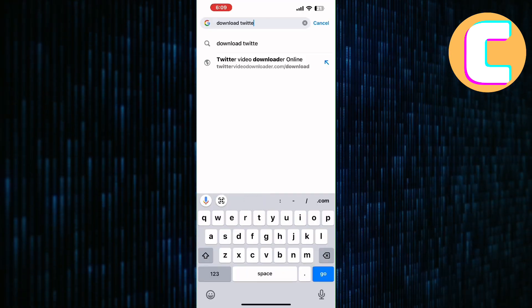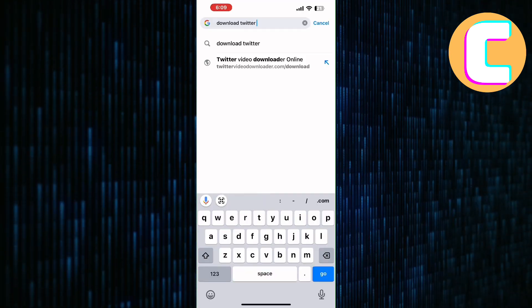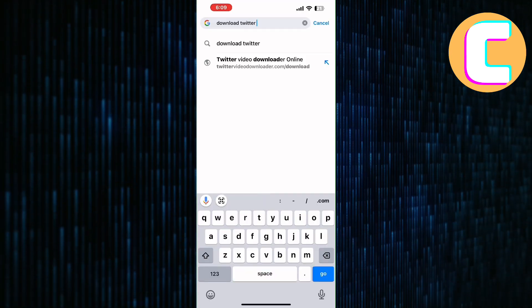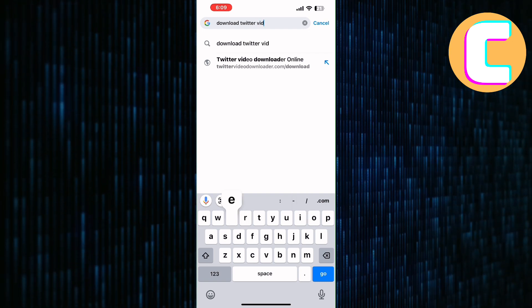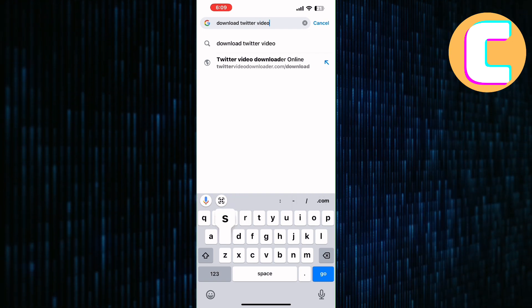After that, exit the Twitter app. Next, open any browser on your phone. I have launched the Chrome browser.